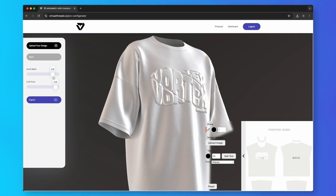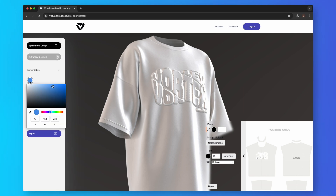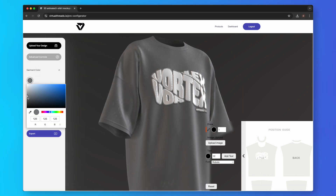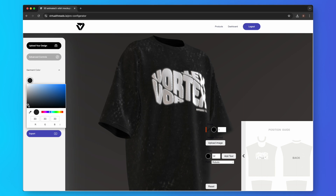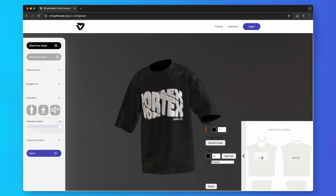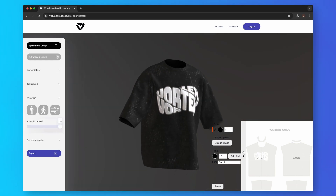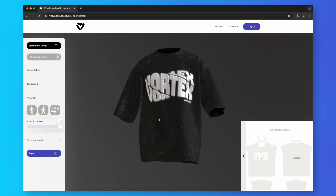Let's go back and select garment color to set the garment to a black tone. Now the realistic acid wash effect is visible. The effects work hand in hand with all of the other settings, including the ultra realistic animations like the walk cycle.